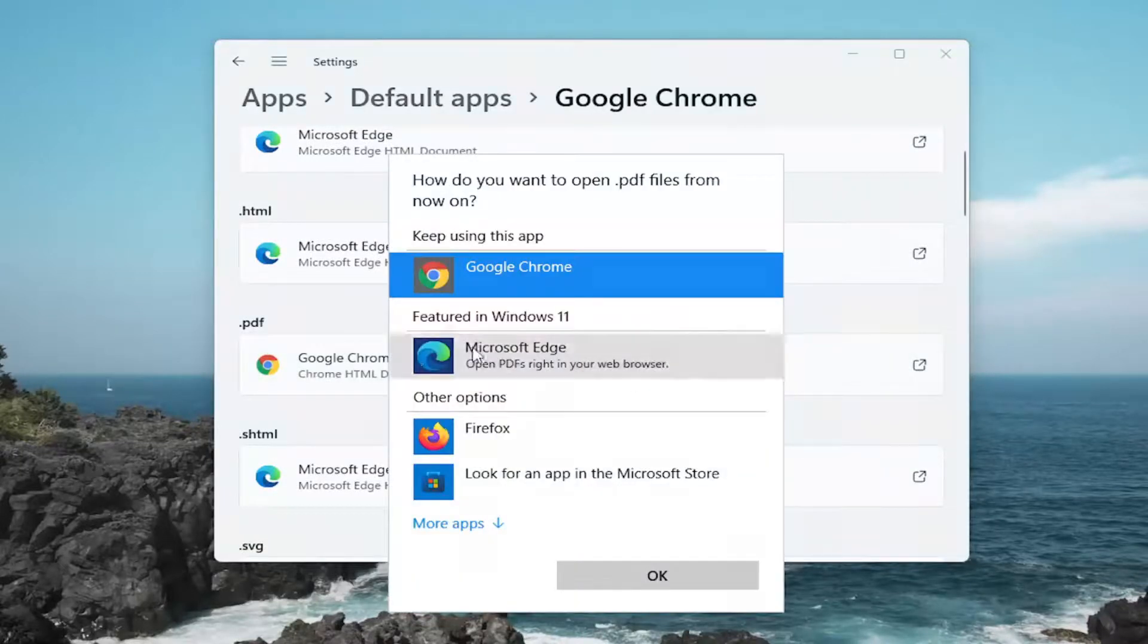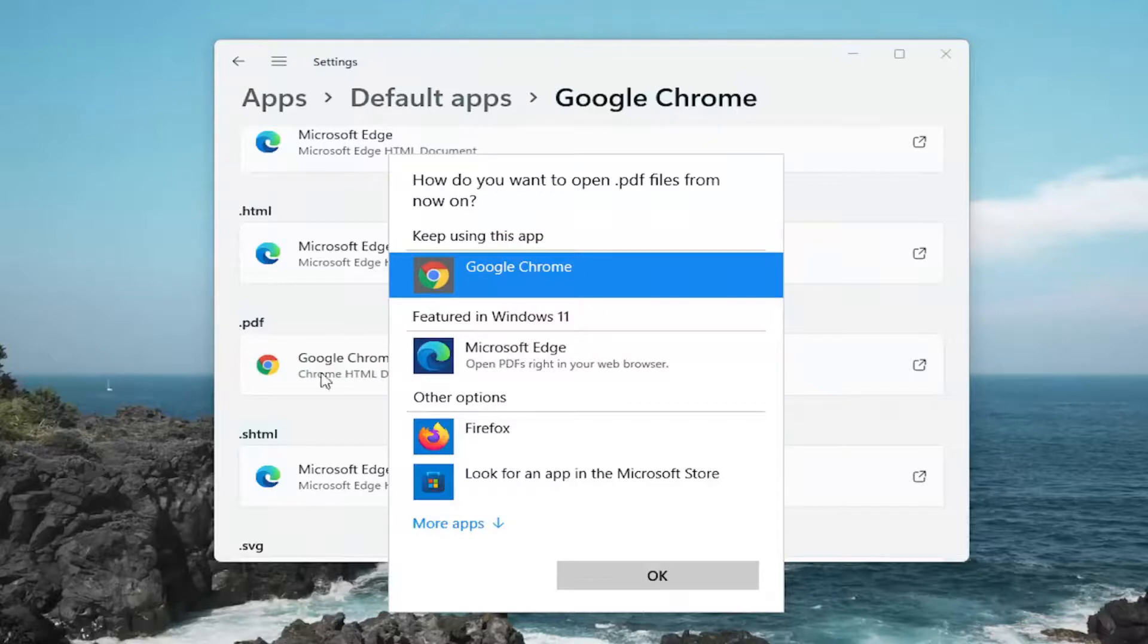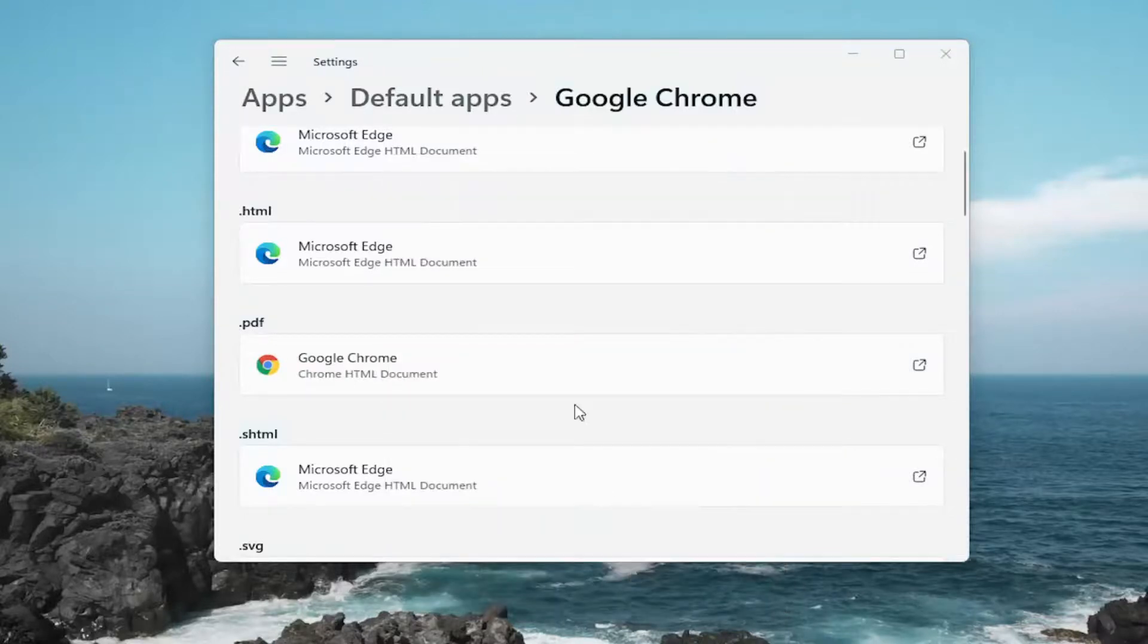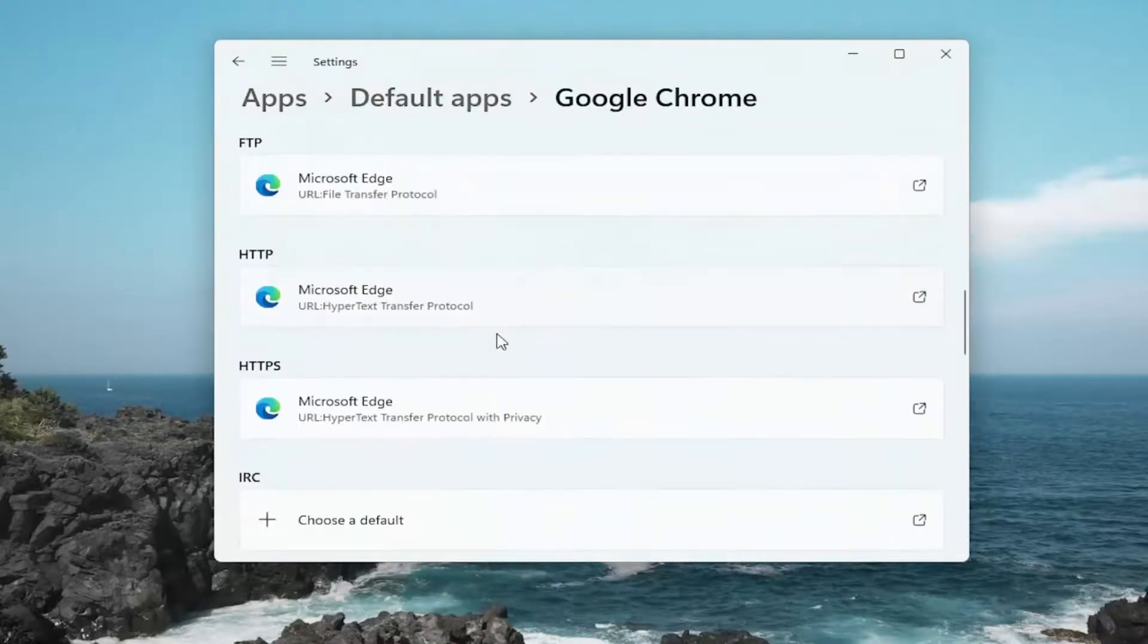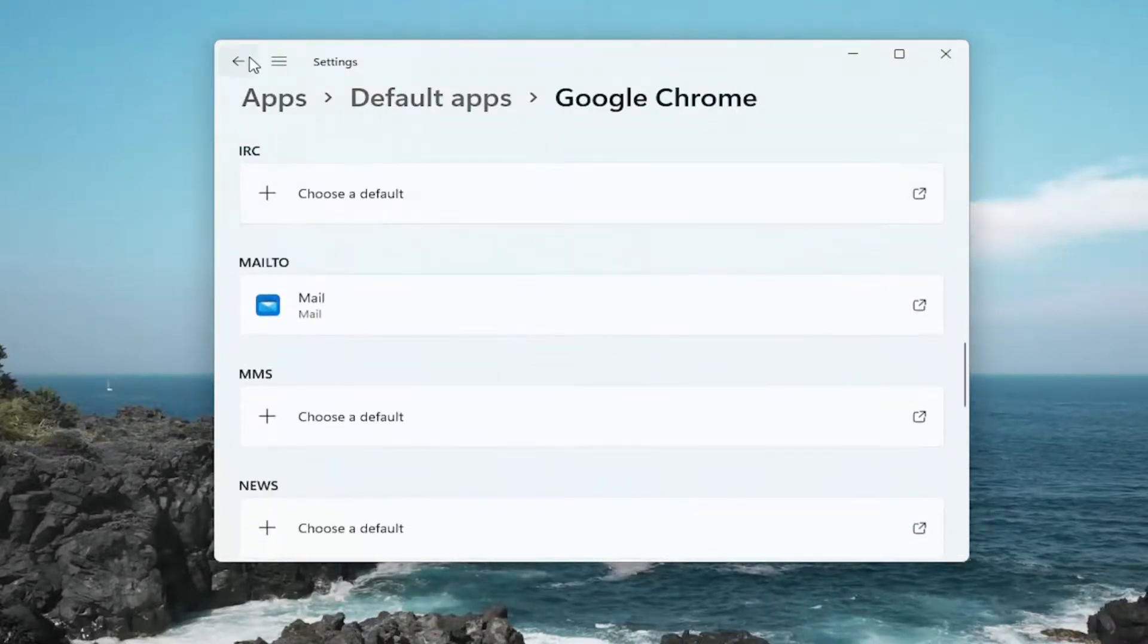You can click inside of here and then you would select which browser you'd want to set as default for PDF files and again you can do this for pretty much every file extension.